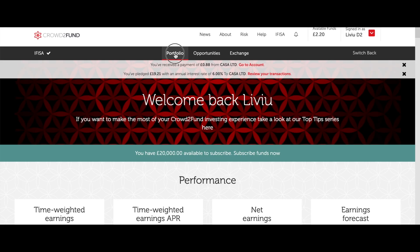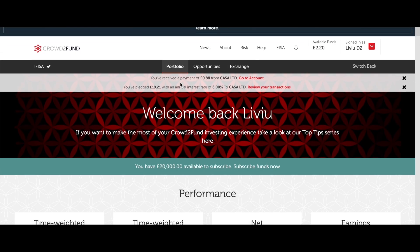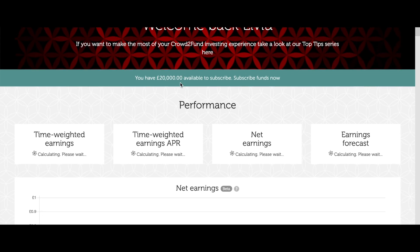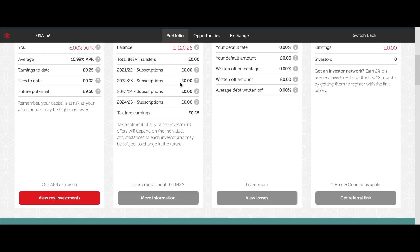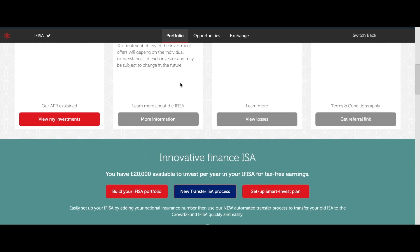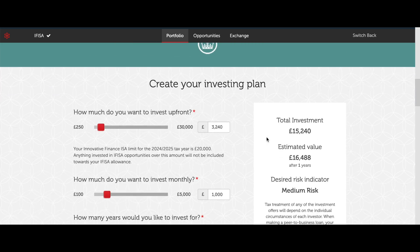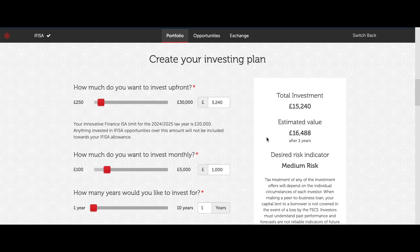Setting up your Smart Invest is simple. First, you'll want to scroll down the portfolio page of your IF ISA-enabled Crowd2Fund account until you find the button marked Set Up Smart Invest Plan. This will open up the options for customizing your Smart Invest plan.